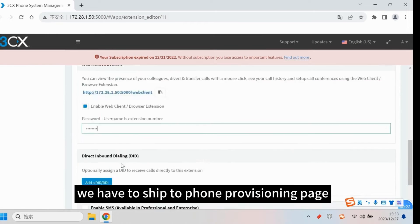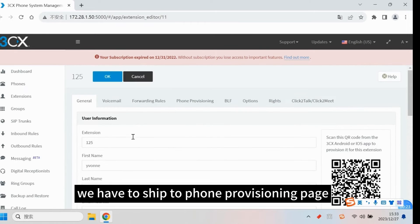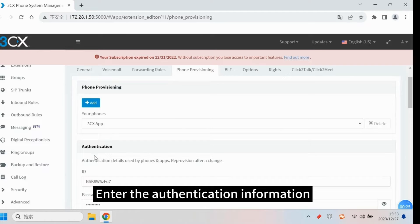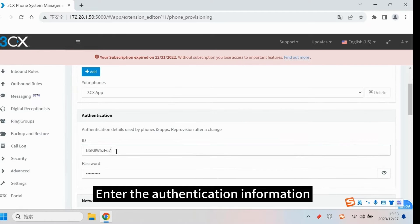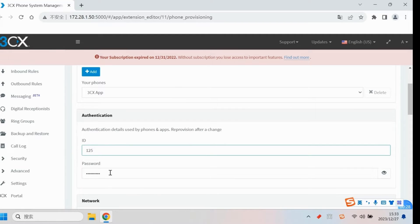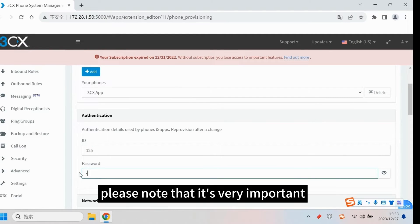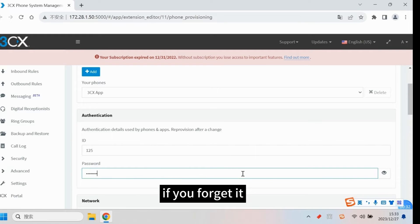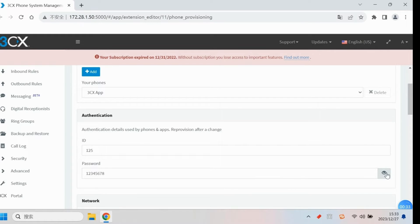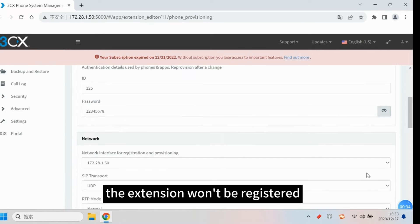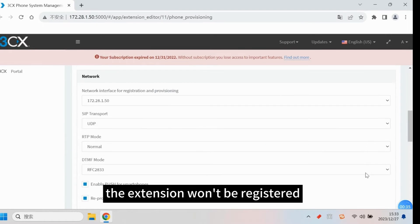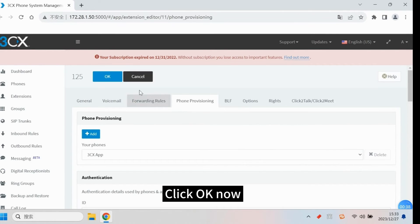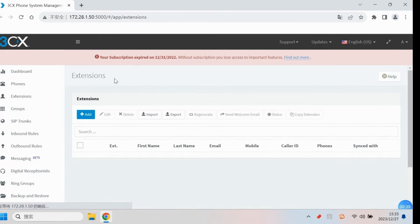We have to shift to phone provisioning page. Add the authentication information. Please note that it's very important. If you forget it, the extension won't be registered. Click OK now.